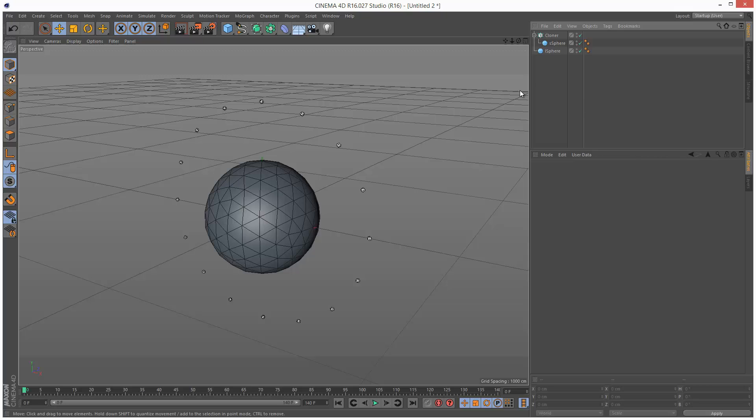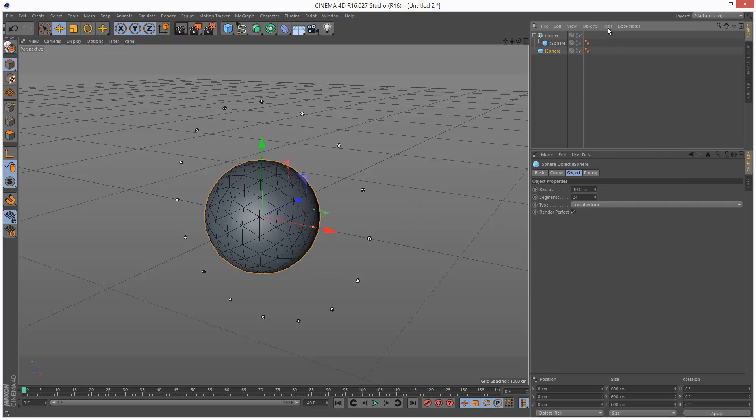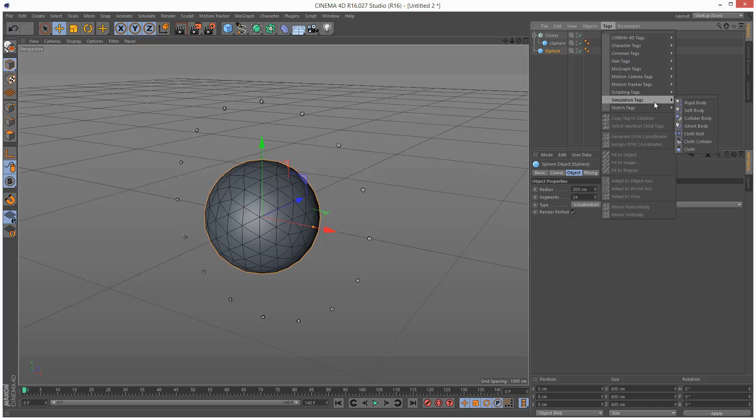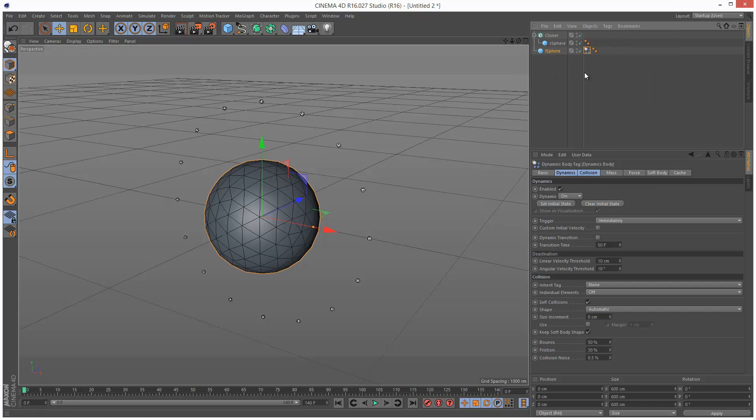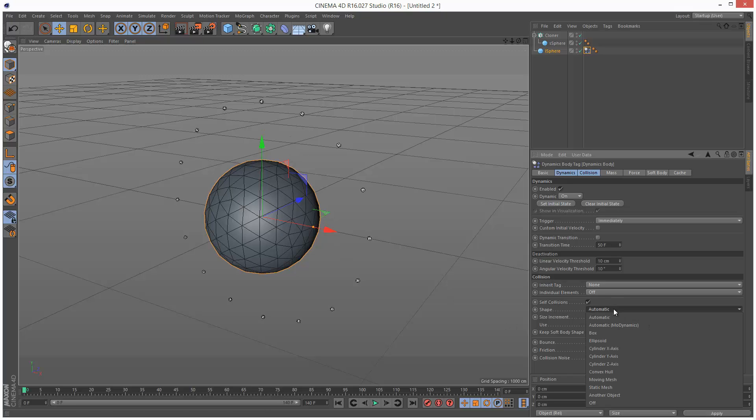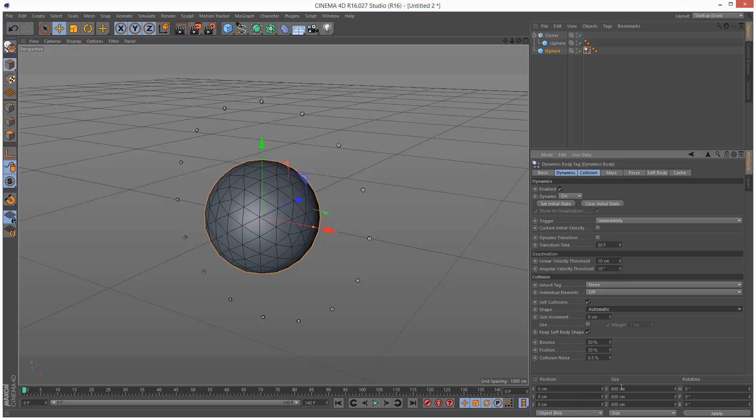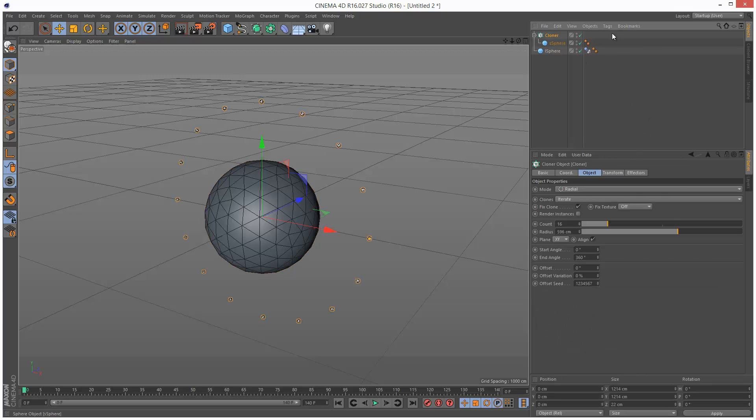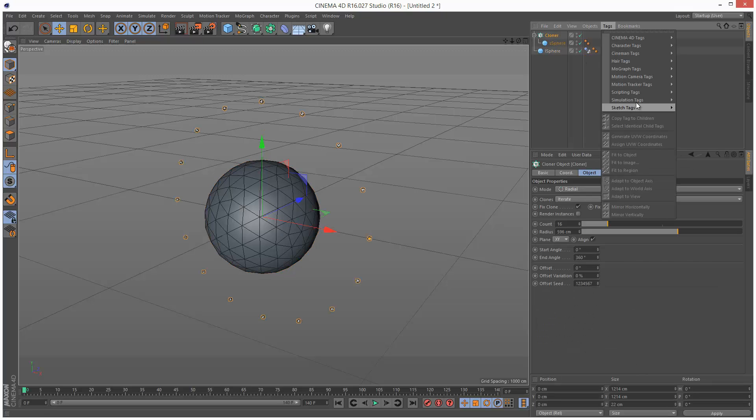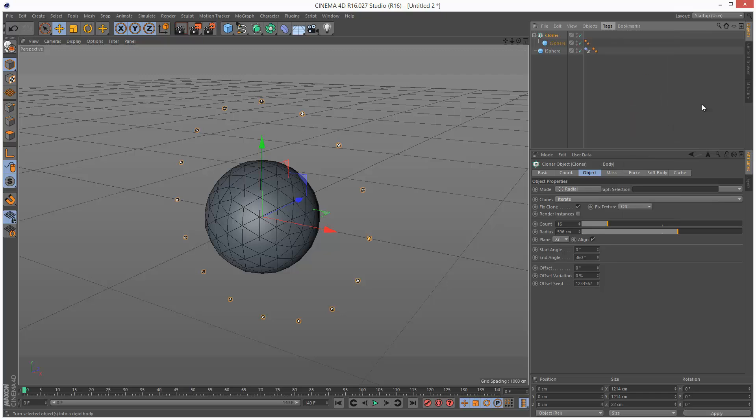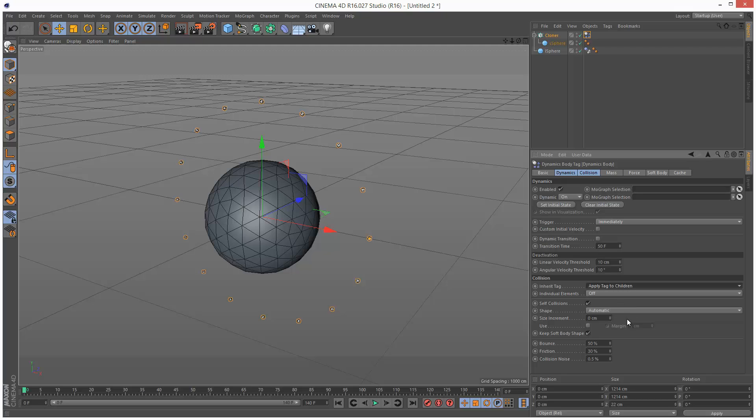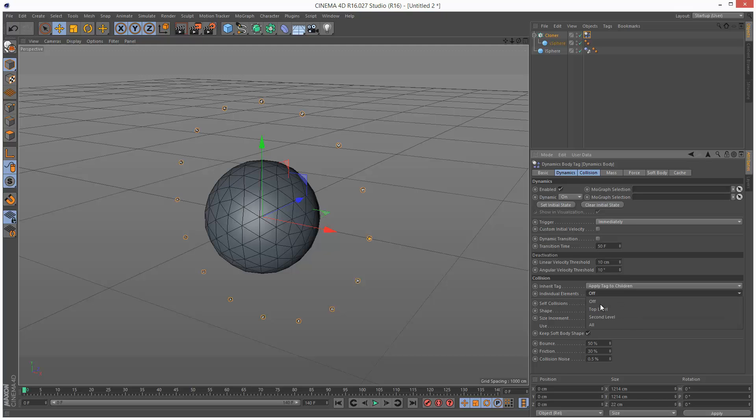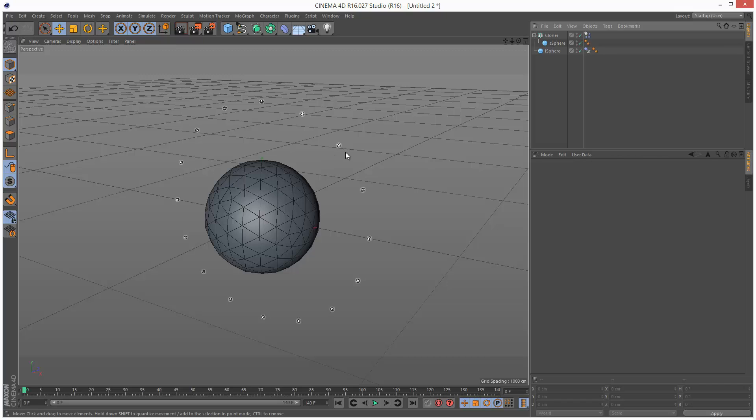So next I need to add some dynamics tags so I'm just going to add tags simulation tags rigid body to the large sphere and I want this to be a static mesh so basically objects can collide with it but it doesn't budge. So here under shape I'm going to choose static mesh and I'm going to click on the cloner tags simulation tags rigid body and here I'm going to set inherit tag to apply tag to children individual elements all which basically means that each cloner behaves kind of separately.